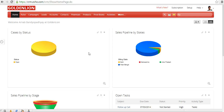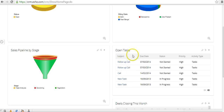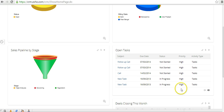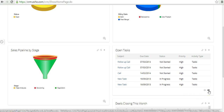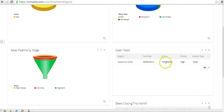In a list view component, you can display a maximum of five rows at a time. To see additional records, click the next arrow to navigate to the next set.